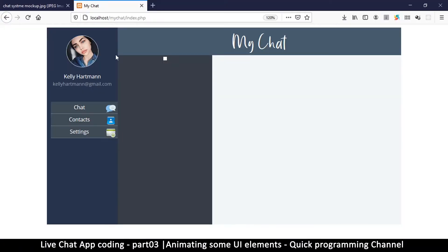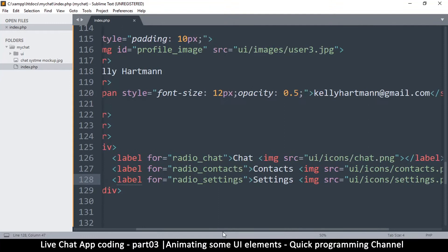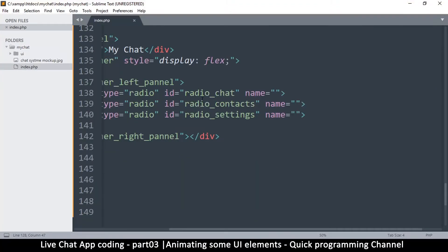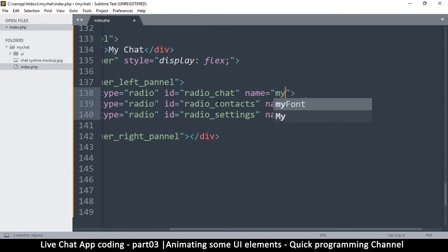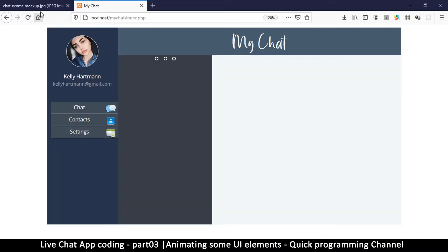Now we have three radio buttons. Clicking each one selects it, but I need them to be mutually exclusive. To achieve that, I give all three radio buttons exactly the same 'name' attribute — let's say 'my_radio'. After refreshing, only one can be selected at a time, which is exactly what I want.